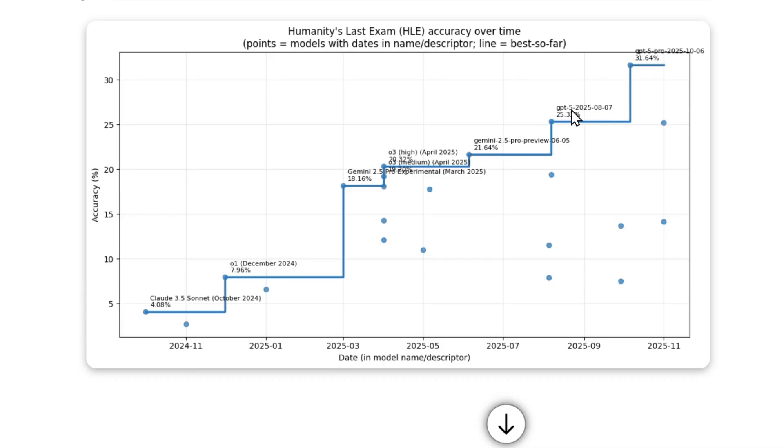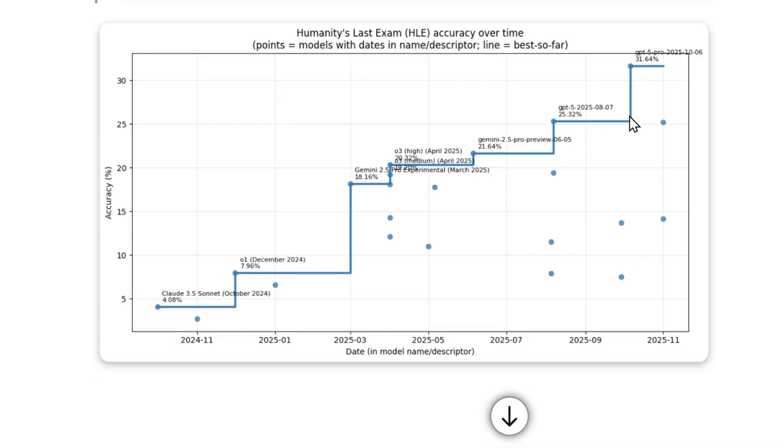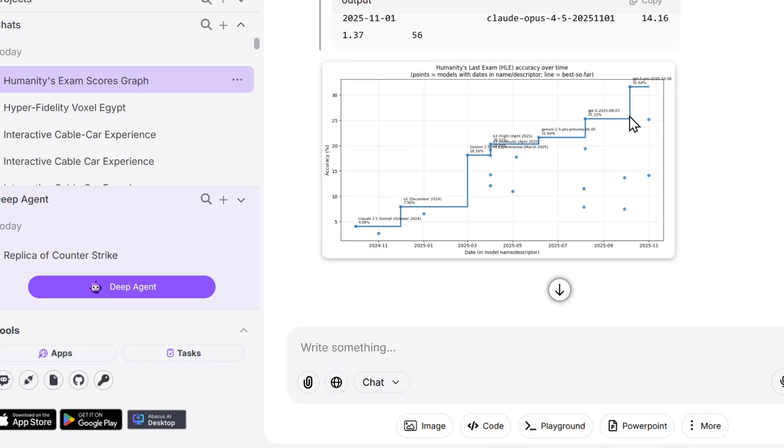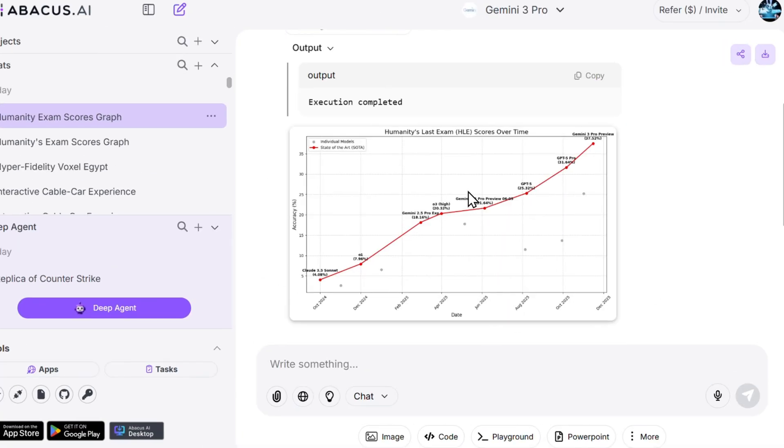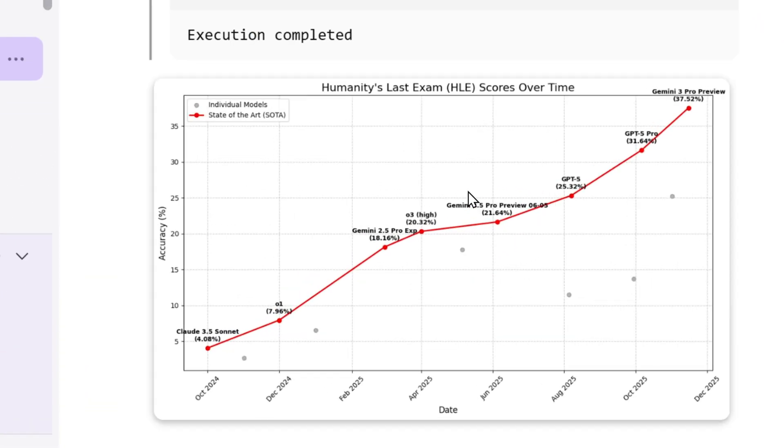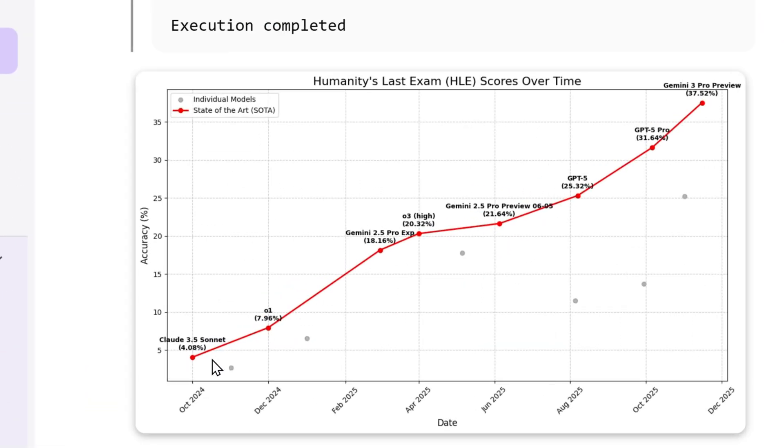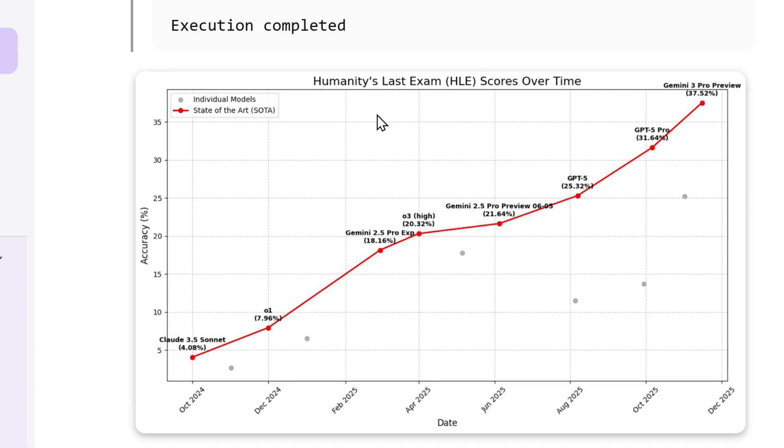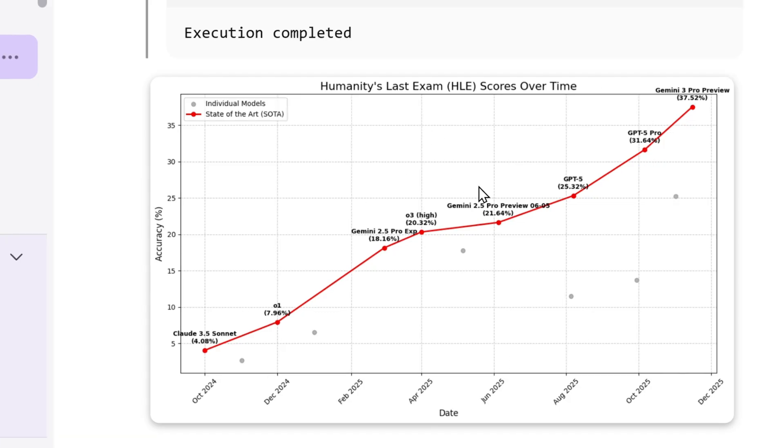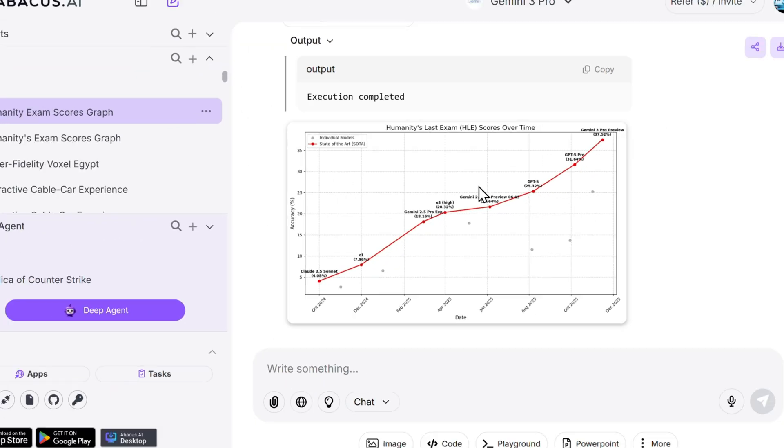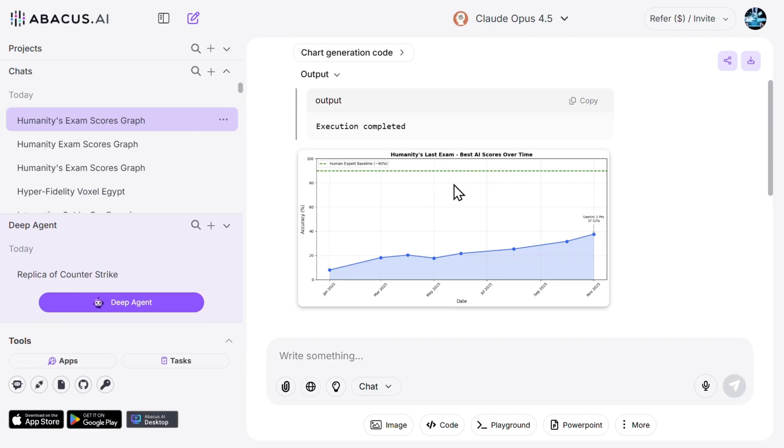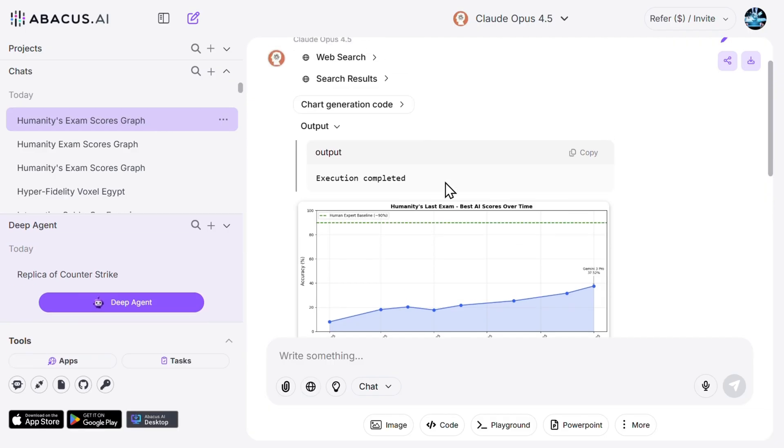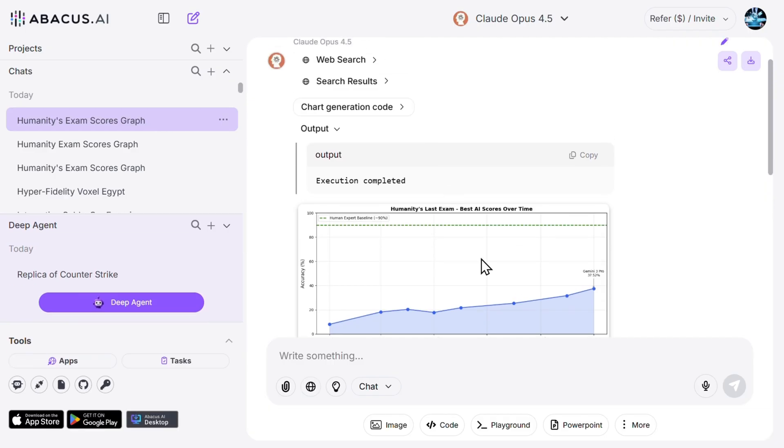Apparently by this graph, the Gemini did similar things. So we have Claude O1, Gemini 2.5 Pro, nice, GPT 5, GPT 5 Pro. Gemini here is the winner, humanity's last exam, high-level state-of-the-art. SOTA looks pretty similar.